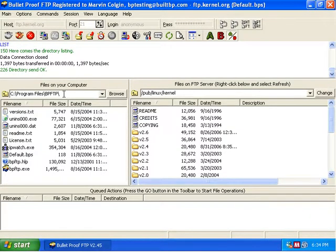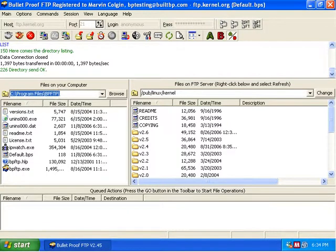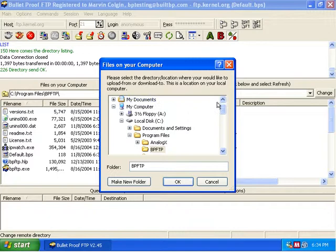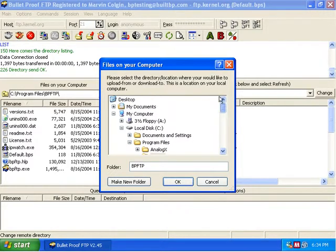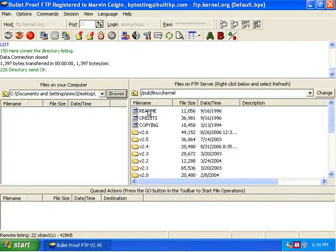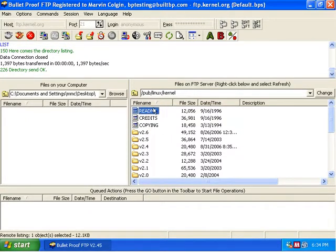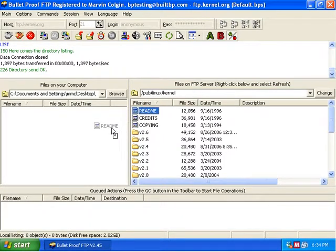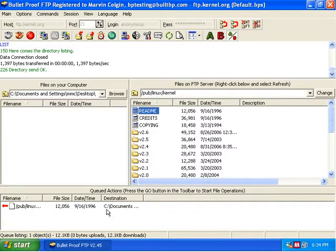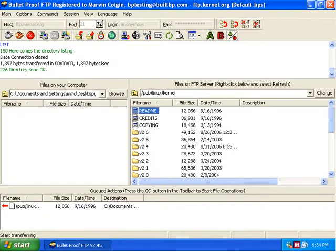So now we're just going to try to download something. I'm going to go to a location on my computer here that I want to download it to. We're going to click the browse button and I'm just going to select the desktop. There's a file here that's nice and small, only 12,000 bytes, and we're going to click on it and then drag it to the left hand side and you see it went in here to the queued actions. So we're going to click the go button here to start transferring the queued actions.